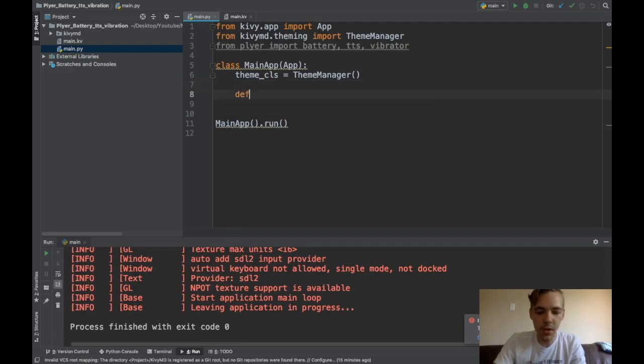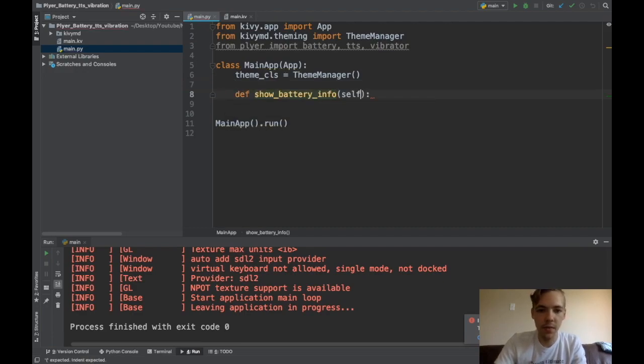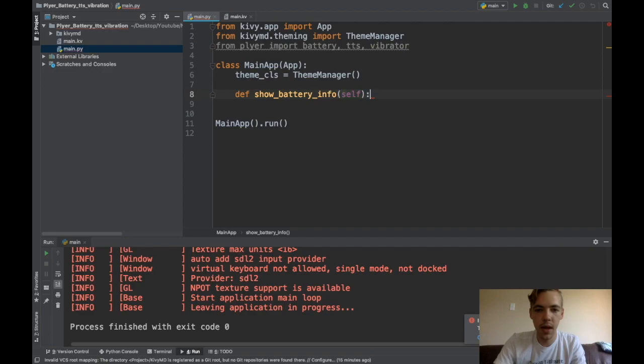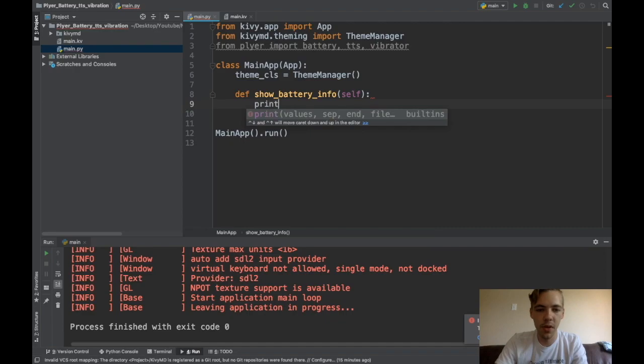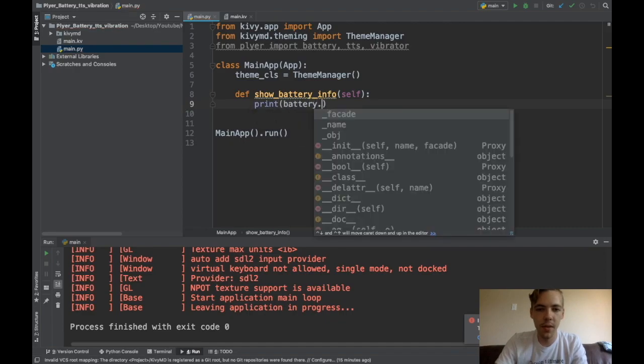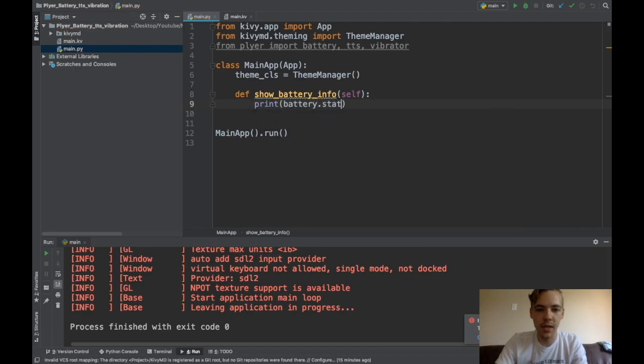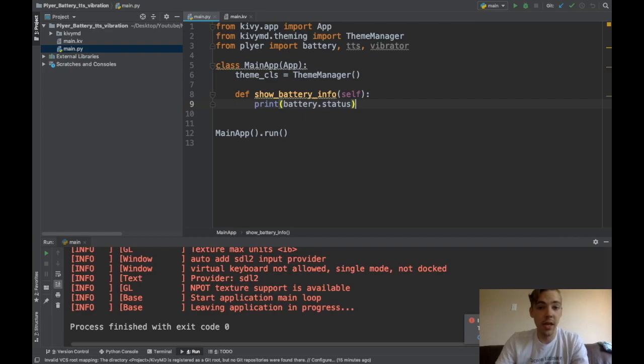All right. So let's create a function, showBatteryInfo. And when I do this, I'll just have it print battery.status. That's all it takes.